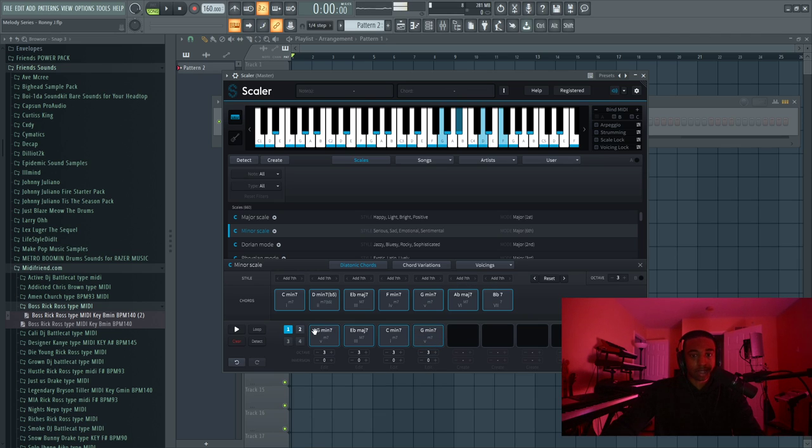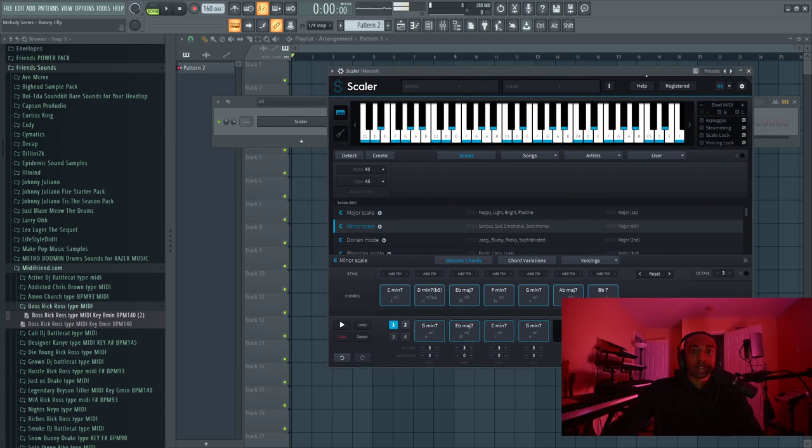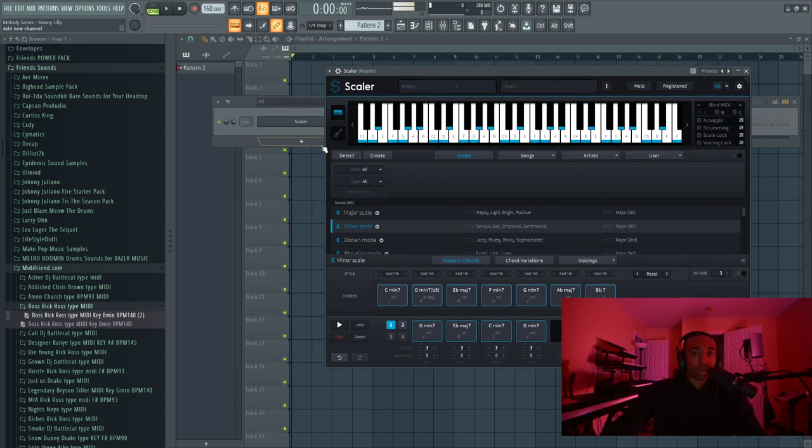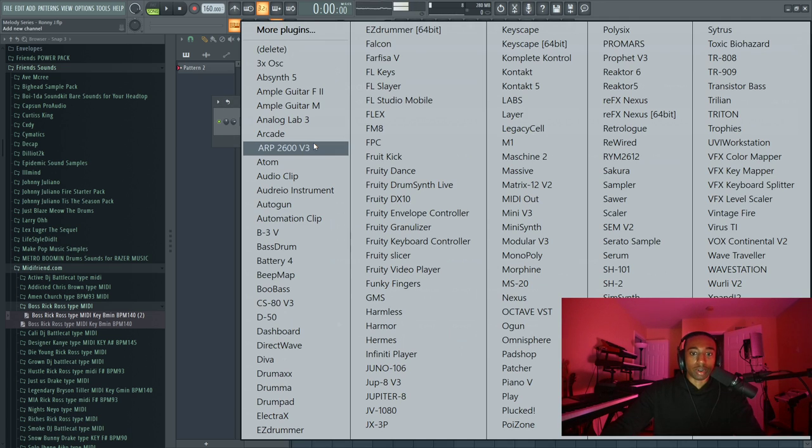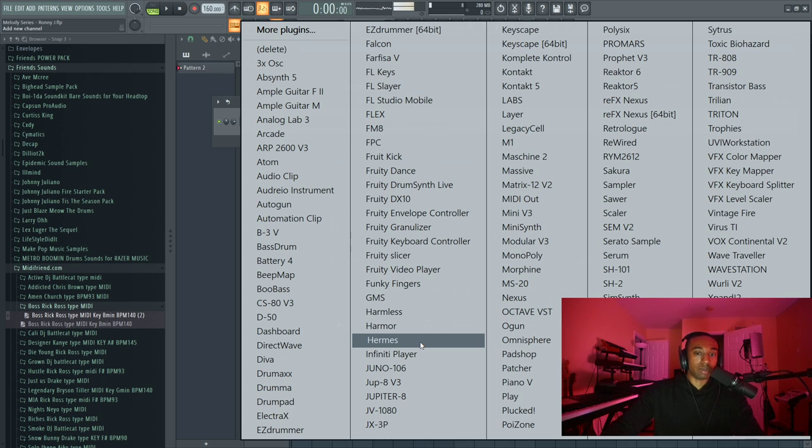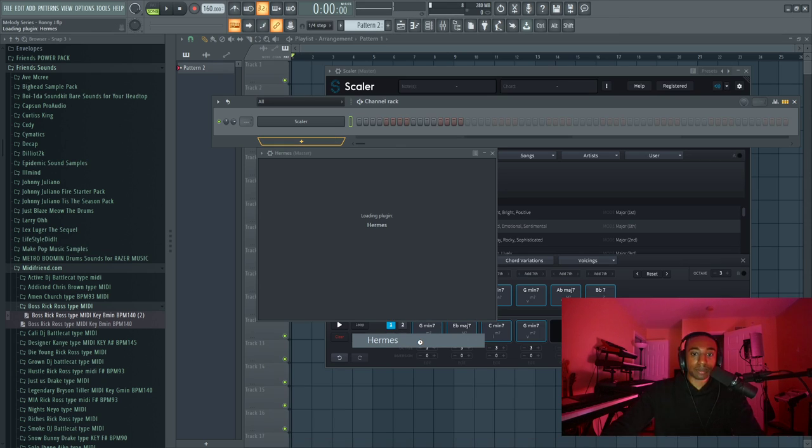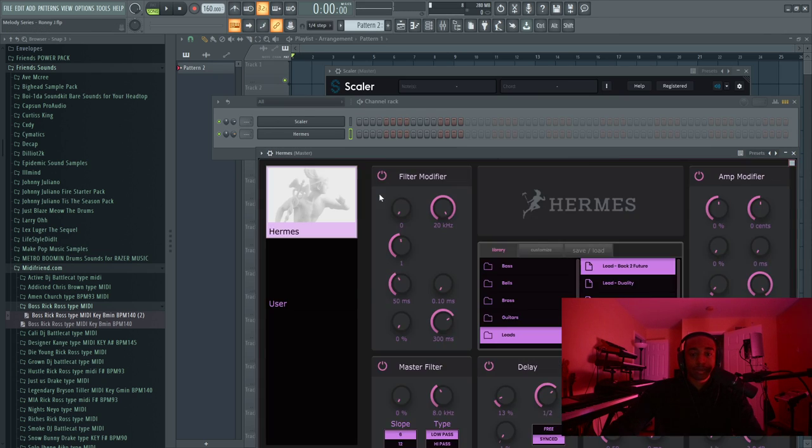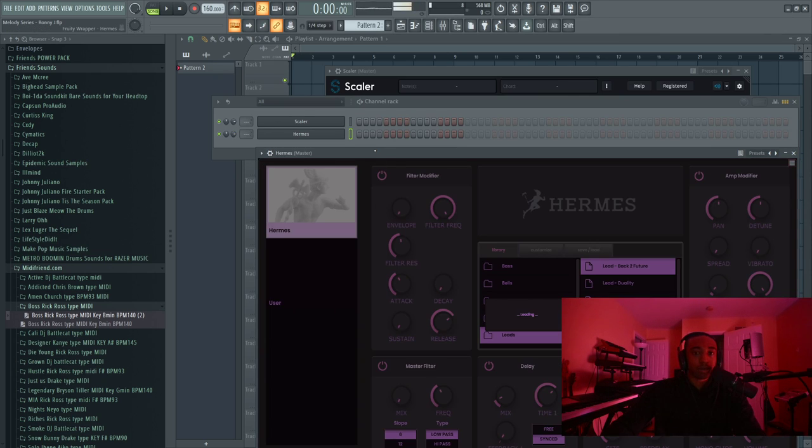So you pick the chords you want. You could sit there and go through your favorite chord progression. We're not going to harp on that, but let's open up a sound source. Hermes, I'm going to open up my own plugin here.